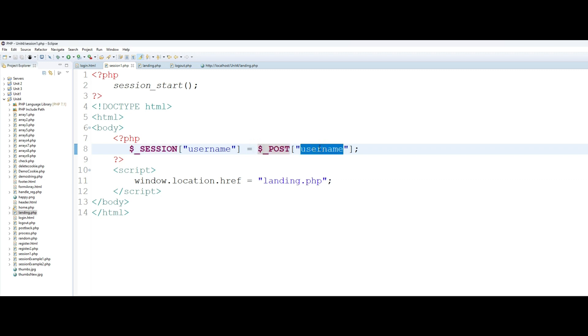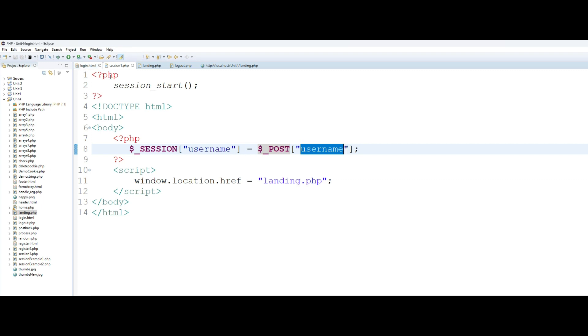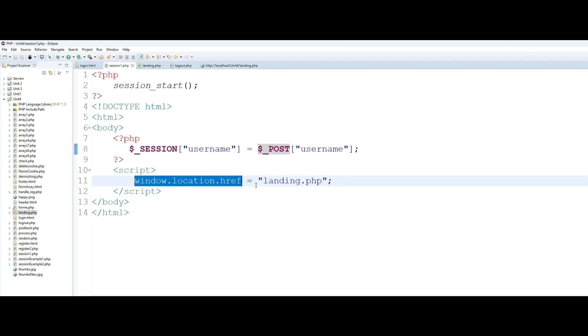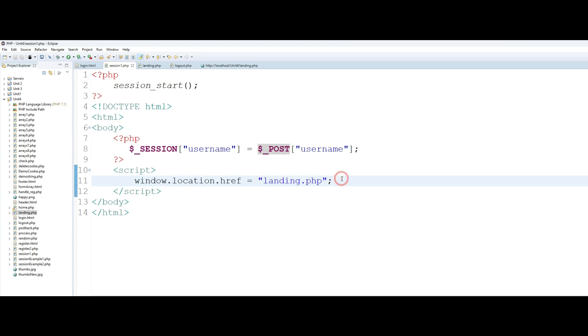All I'm doing is the value that I am receiving from the form through my text box username. If you remember in my login form the name of my text box is username, so I am assigning exactly the same value to my session variable which is also called username. And right away using JavaScript I am redirecting the user to the landing page.